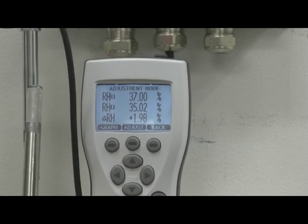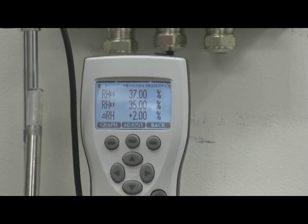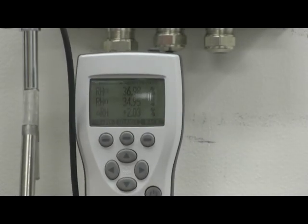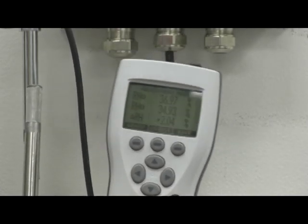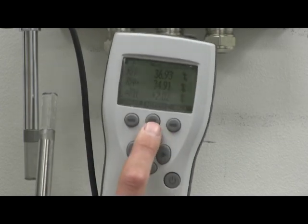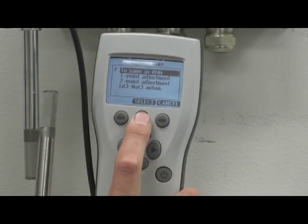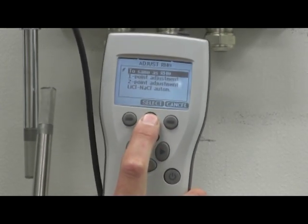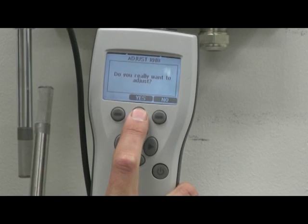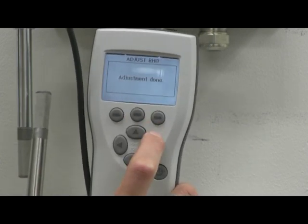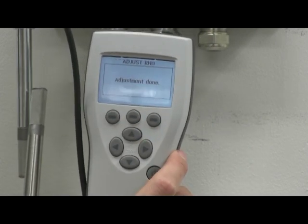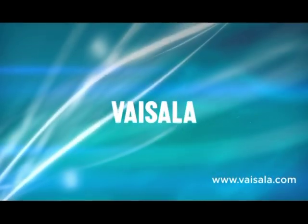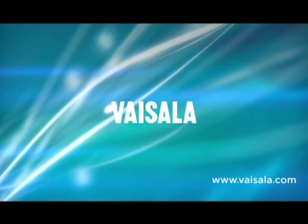Step 5. Once both readings have stabilized, press adjust on the indicator, then press to same as RH and confirm by pressing yes. That's it. The calibration is now complete. Thank you.